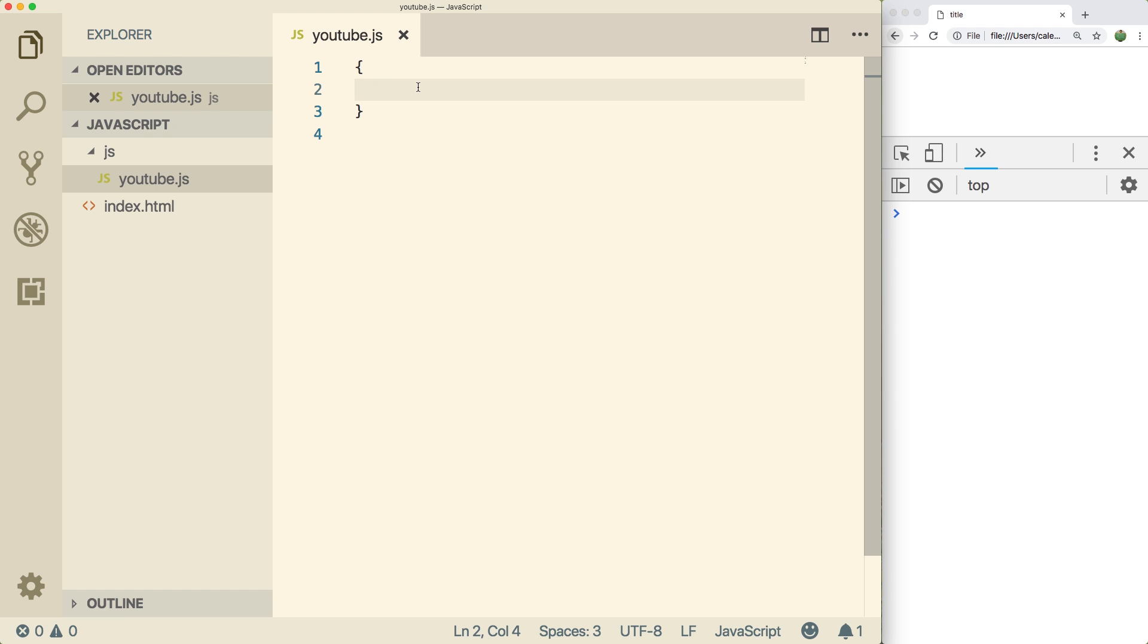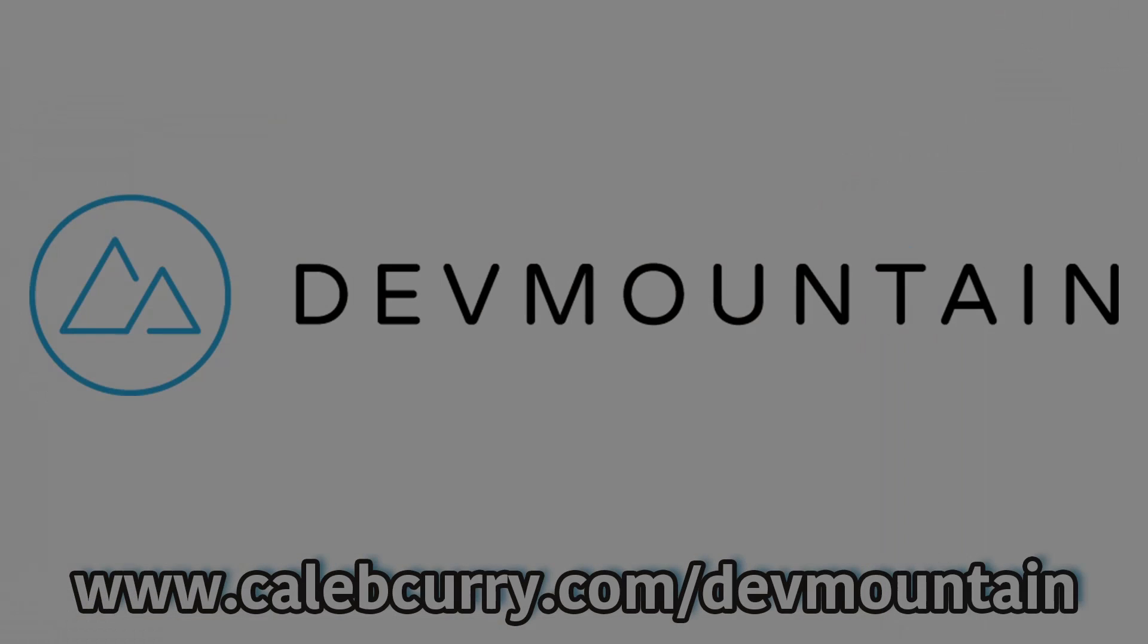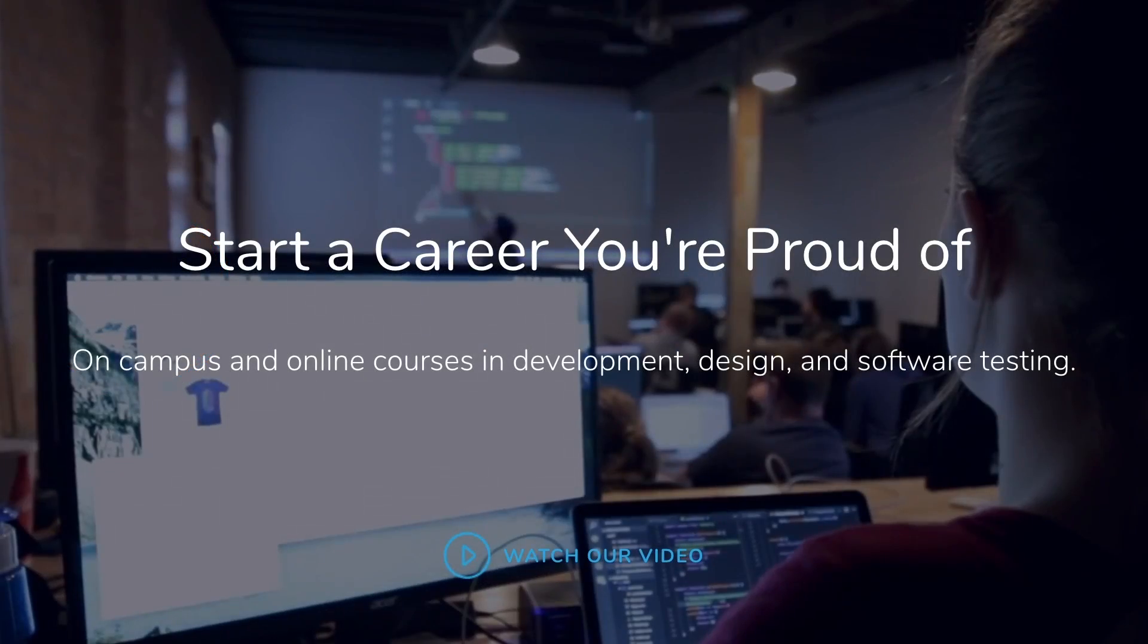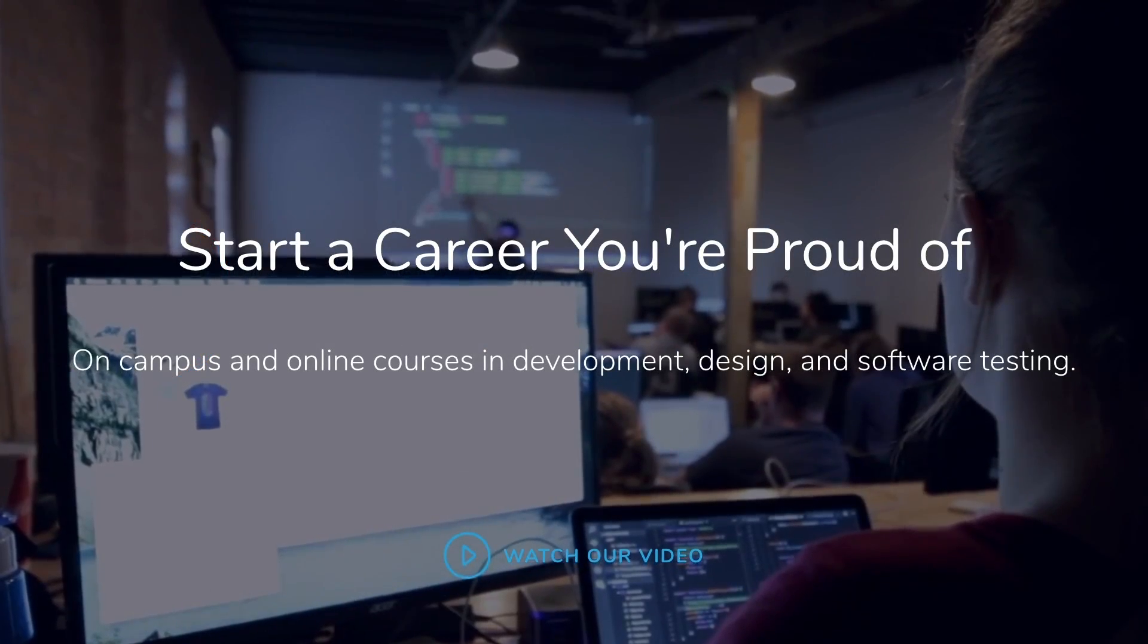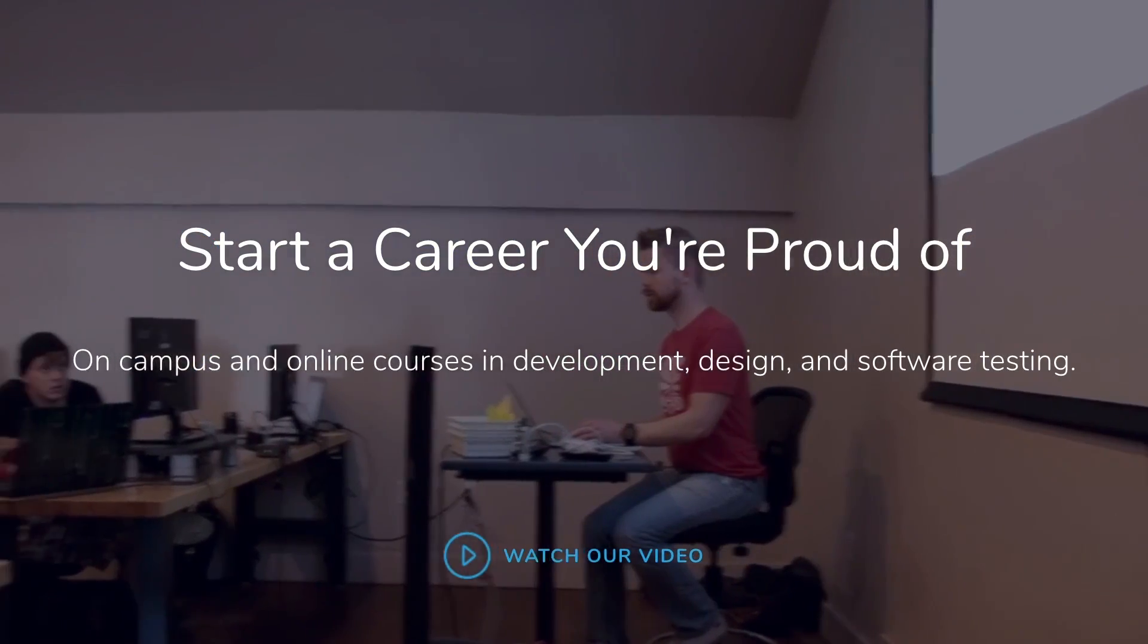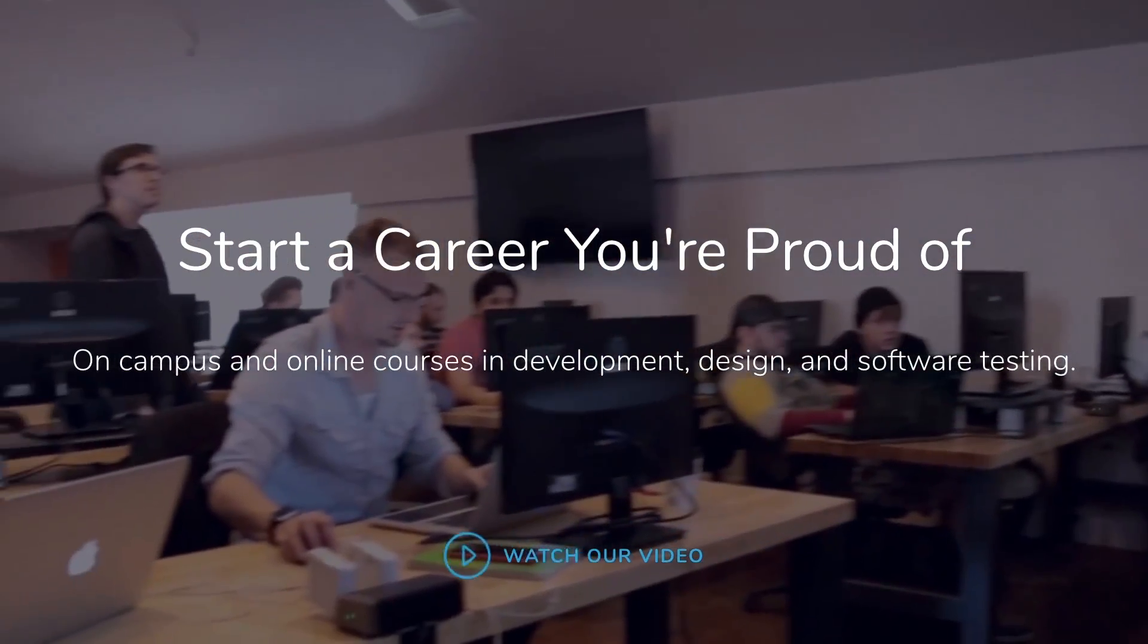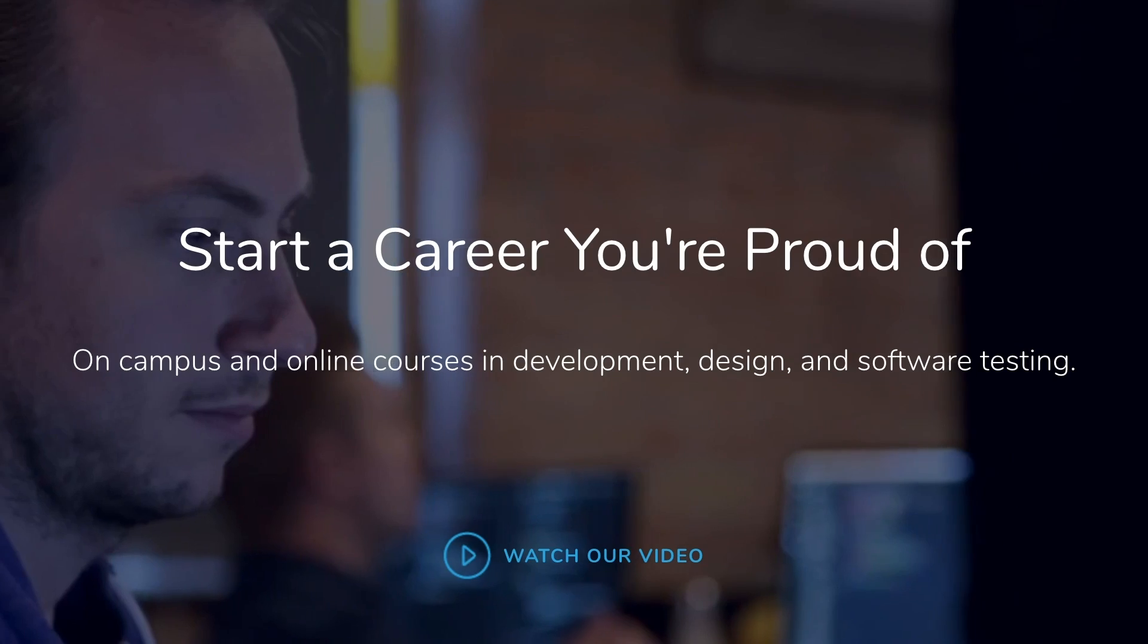So make sure you understand the concepts in this video. Now before we dive in, you got to check out our sponsor DevMountain. DevMountain offers classes in JavaScript-based web development. So if you need to go from nothing to pro in just a matter of weeks, then check out DevMountain.